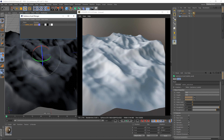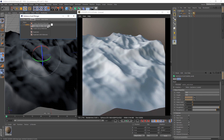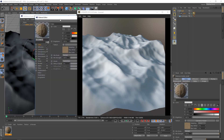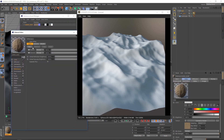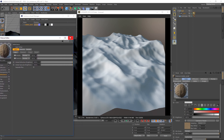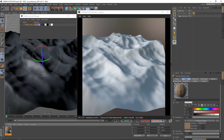You may have noticed that by loading the substance there is also a Cinema material created automatically. There are three kinds of Cinema materials you can create within the Substance Asset Manager: Standard, Metallic, and Glossy. By default the already created material is a metallic one. If you want to convert this Cinema material to a U-Render material, I recommend to use the glossy version.